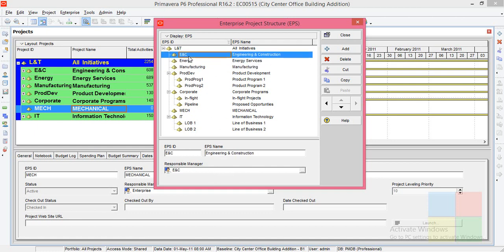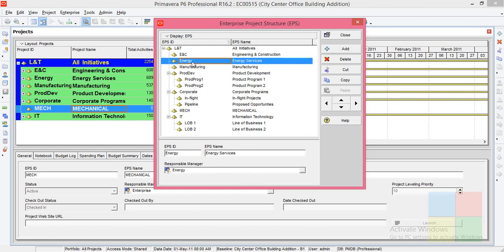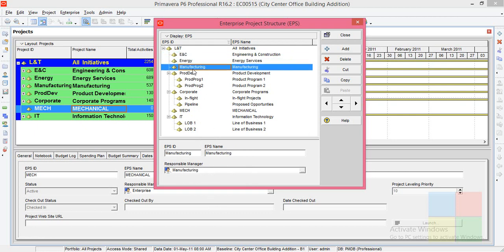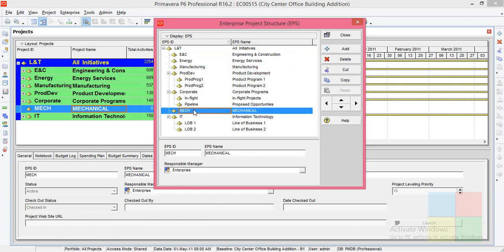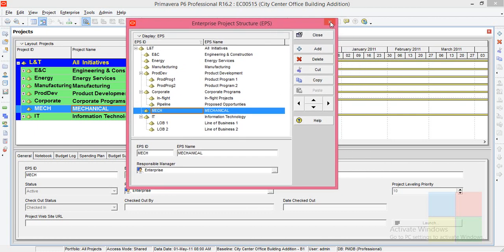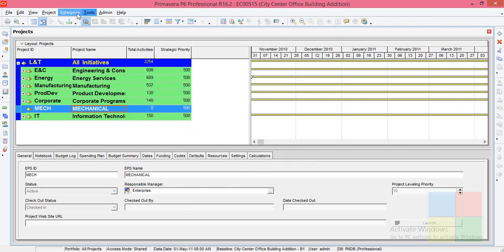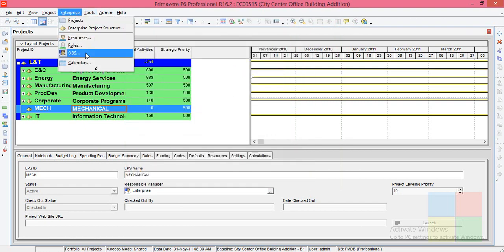ENC has an ENC responsible manager, Energy has an Energy manager. In the same way, each of them have their own. Mechanical, which is newly created, doesn't have any responsible manager as of now, but by default you can see Enterprise. If you want to create a new responsible manager, you have to go to OBS.